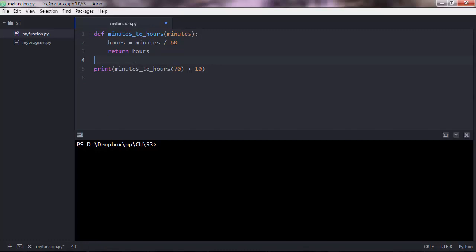Here we have only one parameter, so this is called a function parameter. However, you can have more than one parameter for a function, let's say seconds.